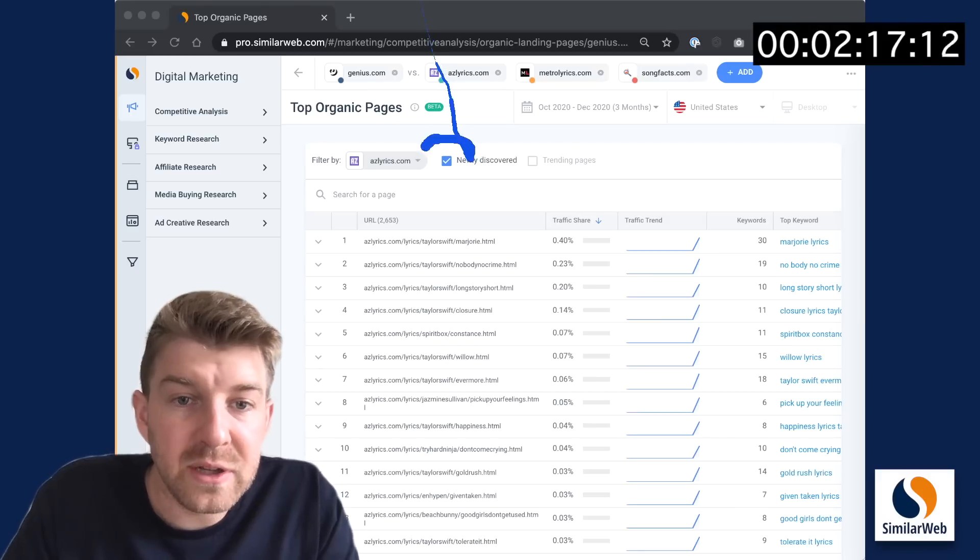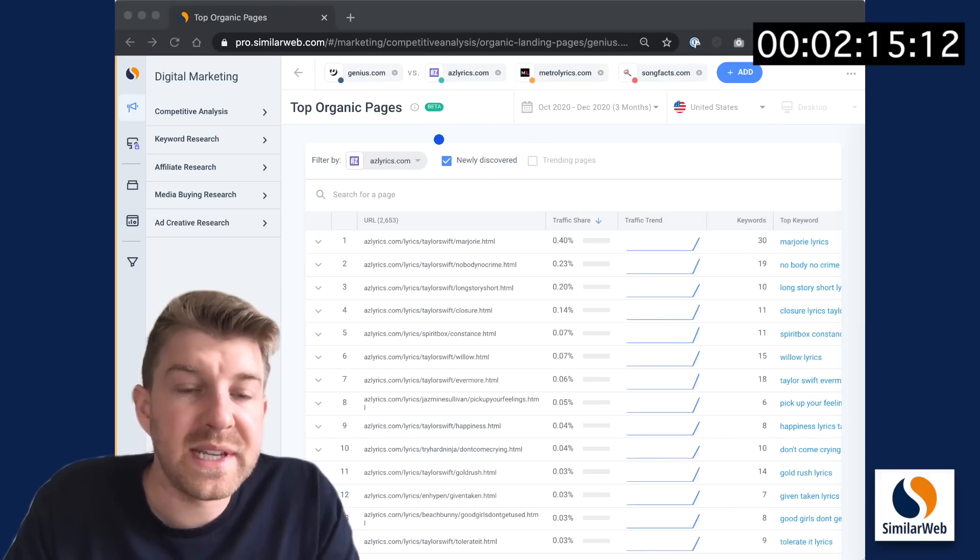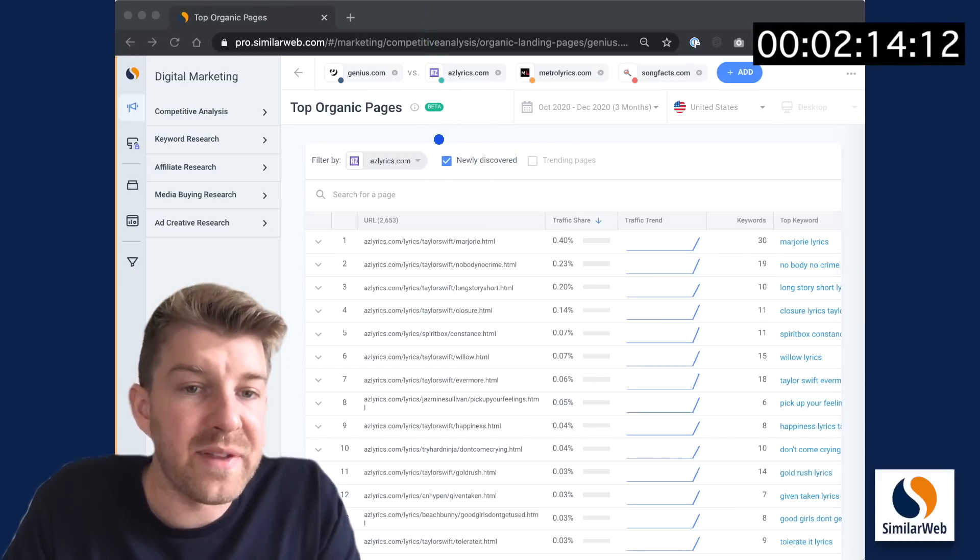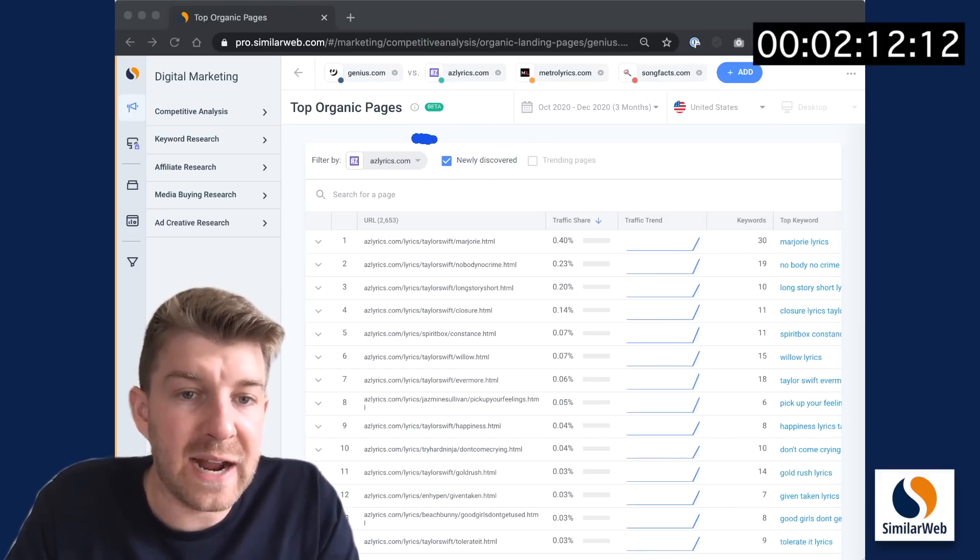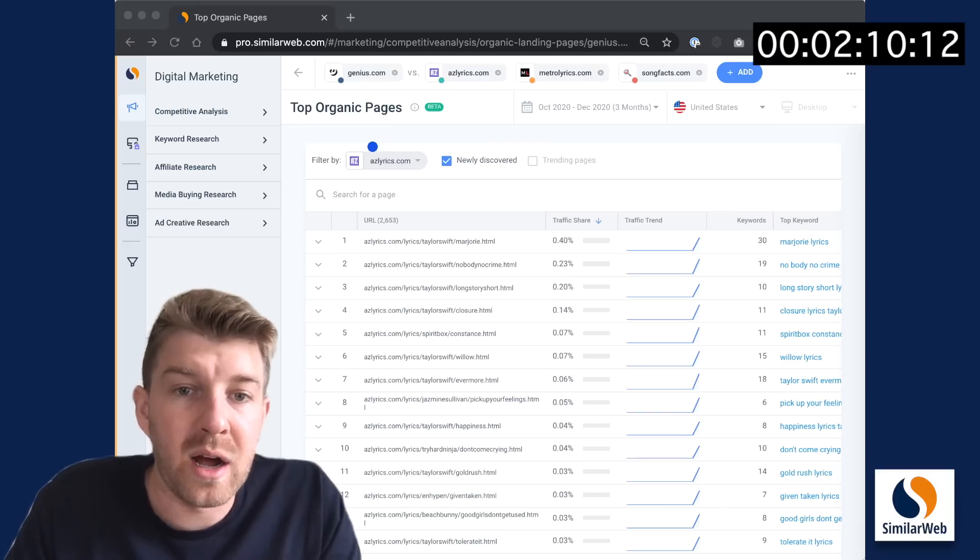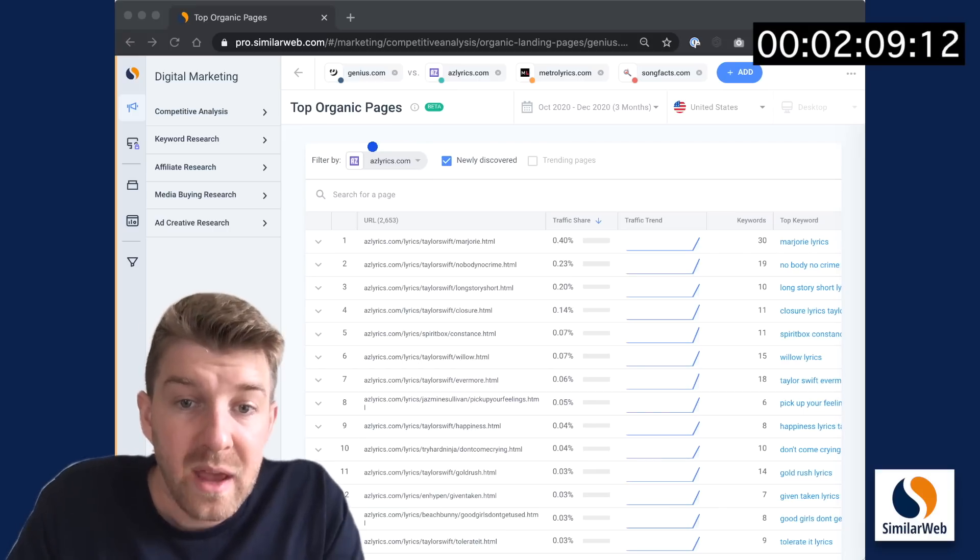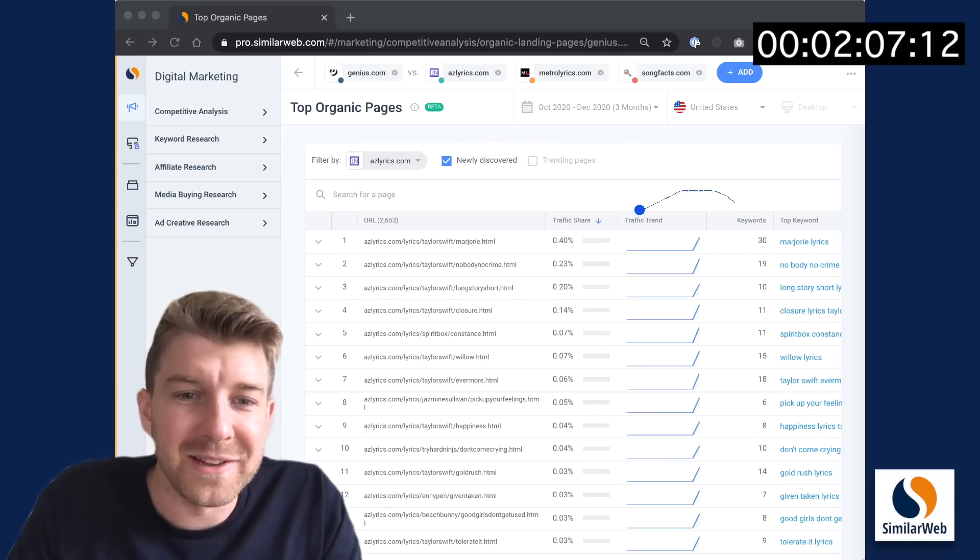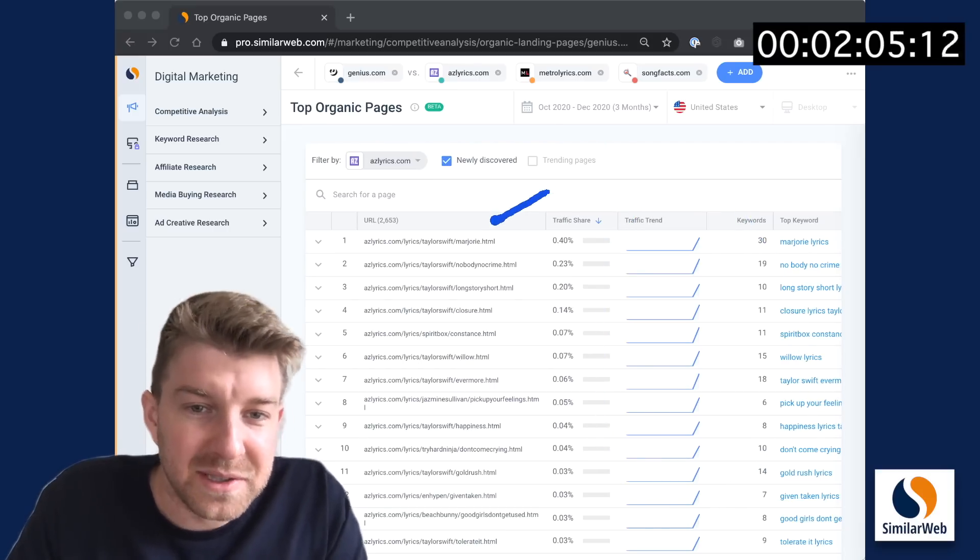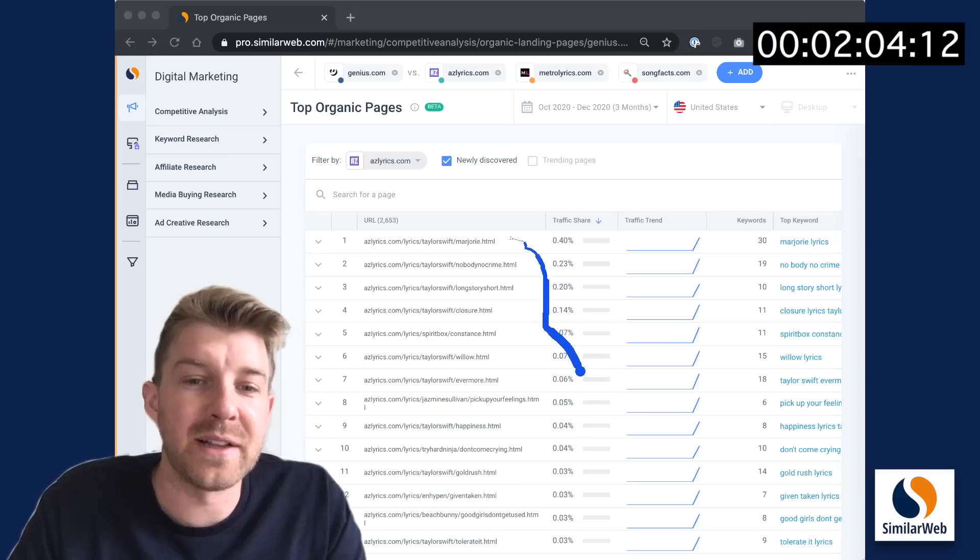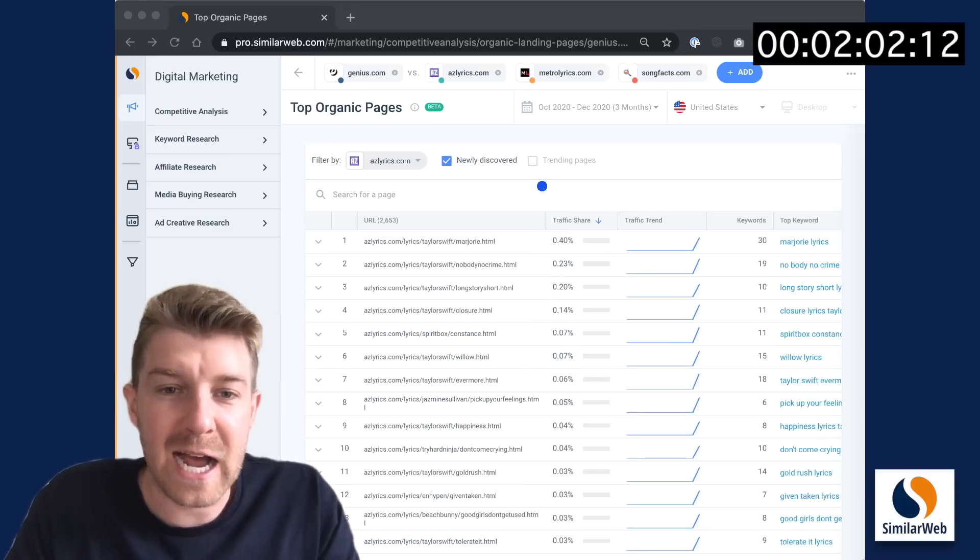So because we have the newly discovered filter on, we are seeing a list of the pages that started driving traffic to azlyrics.com this last month, which is why the traffic trends all look like this. As you look at the results, a number of them are Taylor Swift, which makes sense because she just dropped an album.